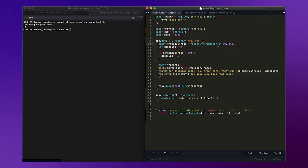So it receives a request, it determines how much the customer spent, somewhere between $10 and $100, and then it maybe applies a discount and sends a response saying thanks for shopping, here's what you spent today, here's how much you saved.